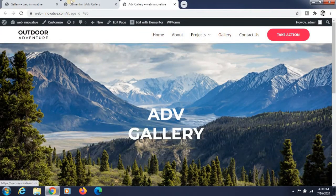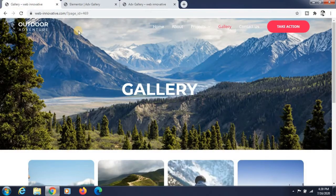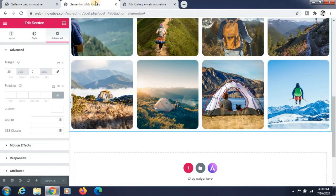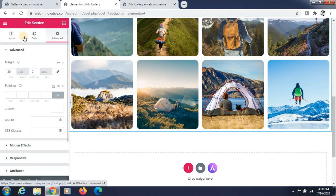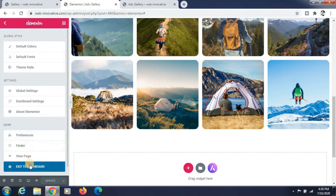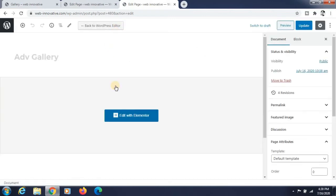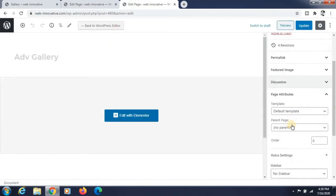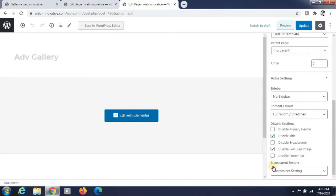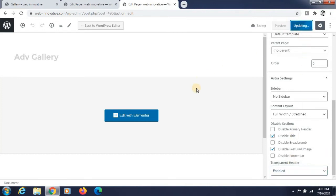Now if you want a transparent header, click on Edit Page or exit to the dashboard. Click on Edit for this page and go to the Transparent Header option — just enable it and update the page.